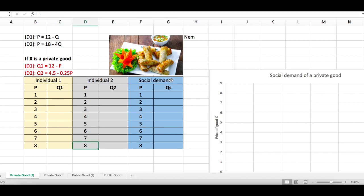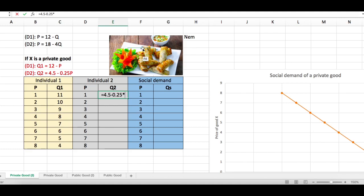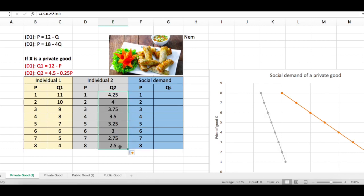Sum up the individual demands to get the market demand. For individual one, at price = 1, quantity demanded = 12 - P = 11. Copy this formula down to get quantity demanded at each price level. As price increases, quantity demanded decreases. Similarly for individual two: quantity = 4.5 - 0.25 × P. Enter and copy the formula to get all values.